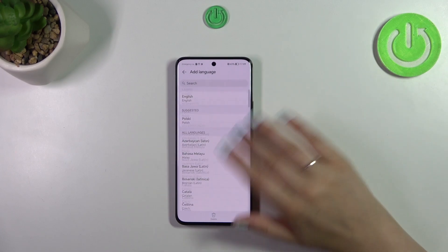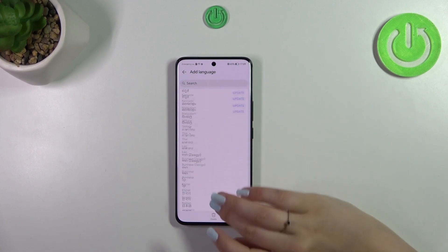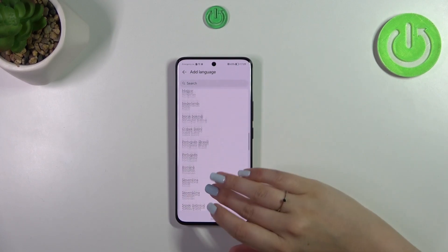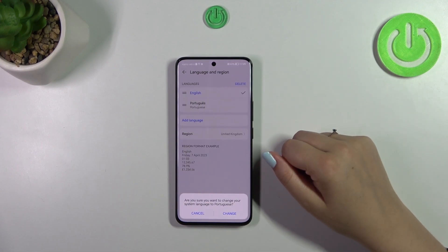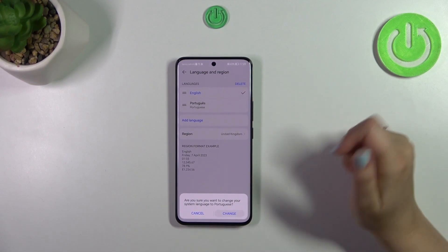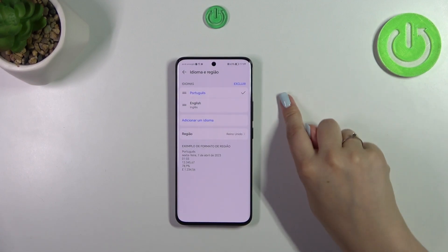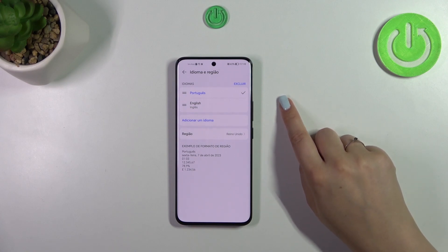Tap on 'Other Language' and you'll be taken to the list of available languages from which you can choose. Find yours and tap on it — let me pick Portuguese. After tapping on that, your device will ask if you want to change the system language, so simply tap on Change.